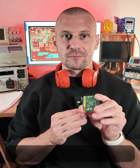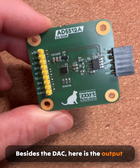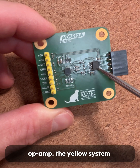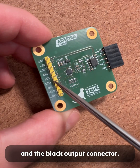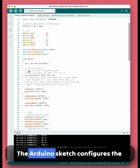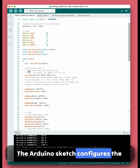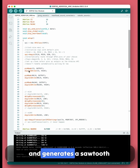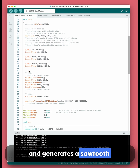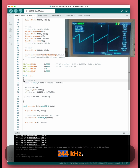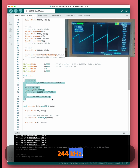Let's see it in action. Besides the DAC, here is the output op-amp, the yellow system connector, and the black output connector. The Arduino sketch configures the SPI peripheral and generates a sawtooth waveform at a maximum speed of 244 kHz.